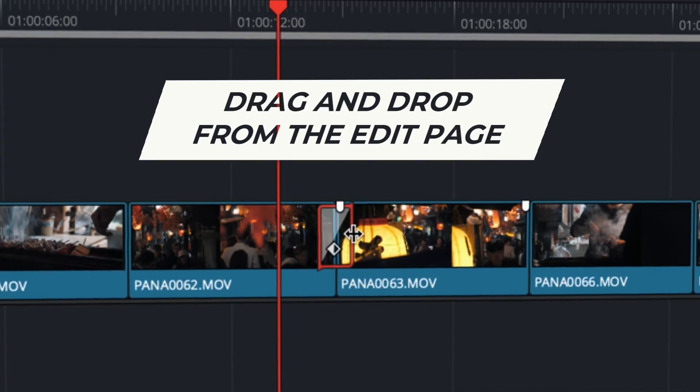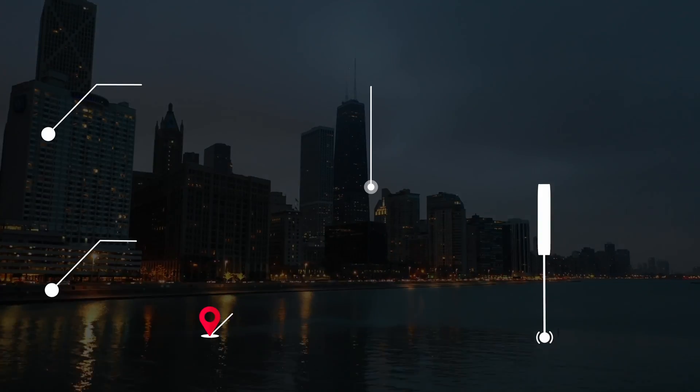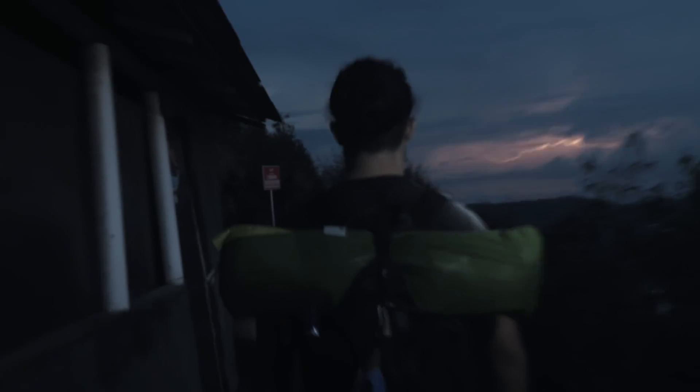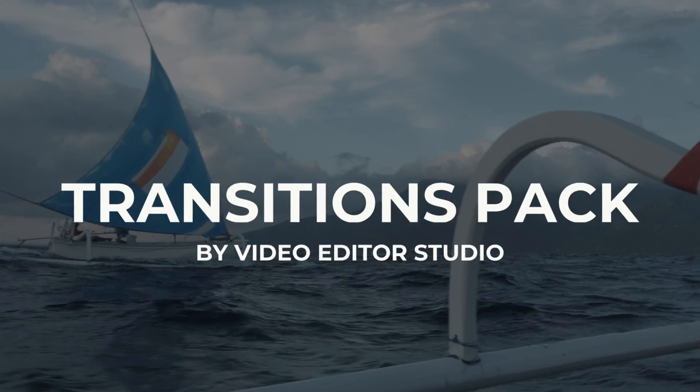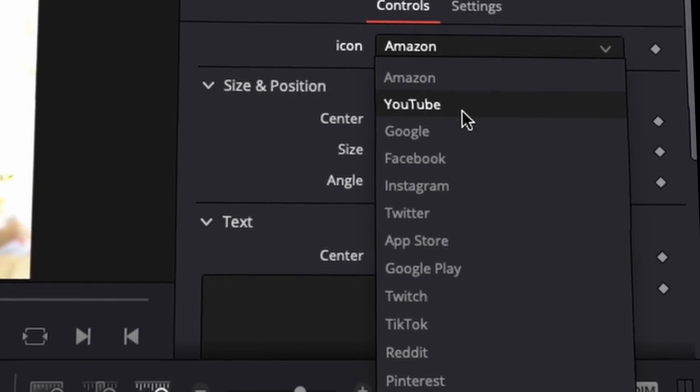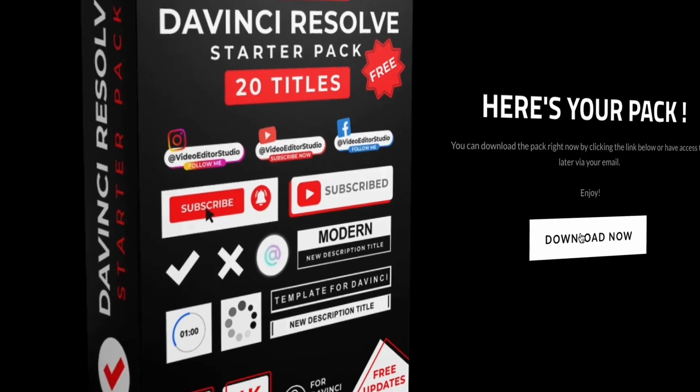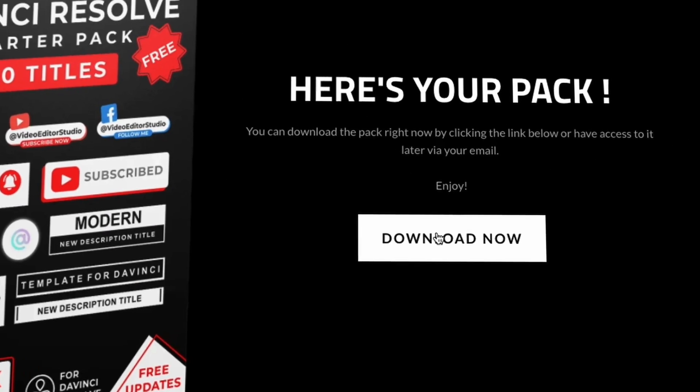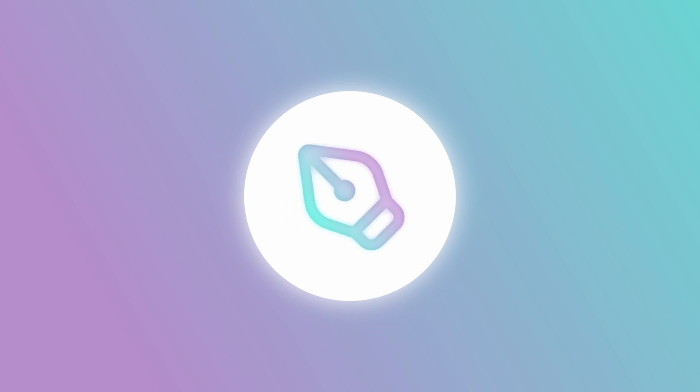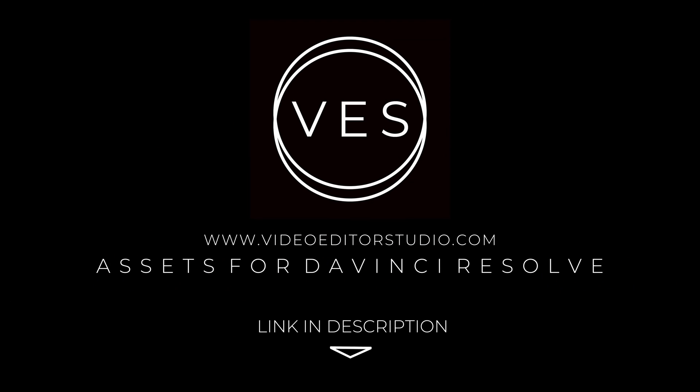Speed up your workflow and create better videos using the pack available on our website including titles, transitions and templates, but only for DaVinci Resolve. Get started today by downloading our free starter pack containing a compilation of 20 titles curated from our library. Link in description below or at VideoEditorStudio.com.